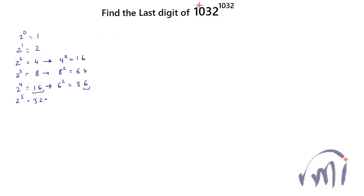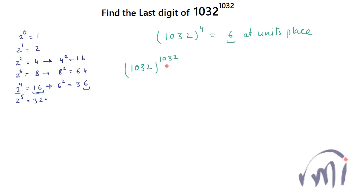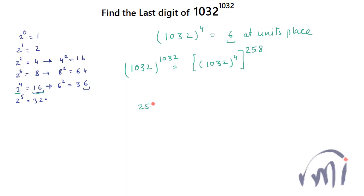So 1032 to the power 4 will always have 6 at the unit's place. And this 1032 whole to the power 1032 can actually be written as 1032 whole to the power 4 and this whole to the power 258. When multiplied by 4 you get 1032.